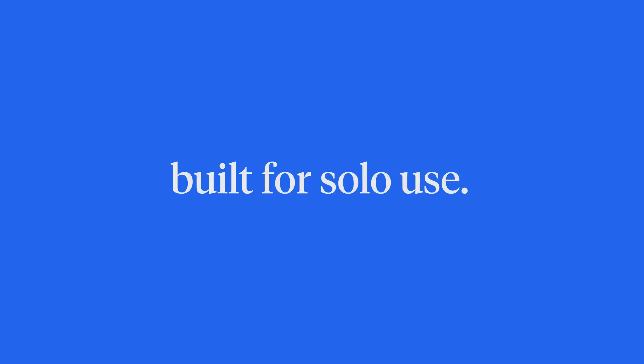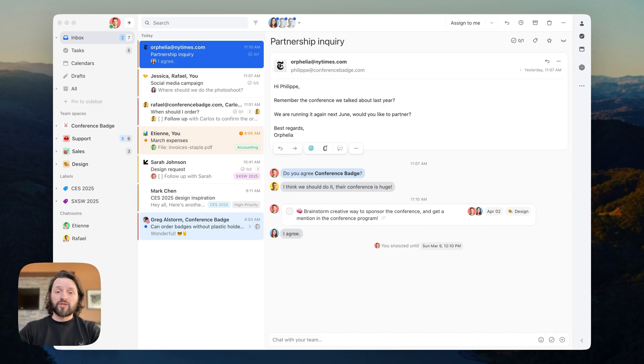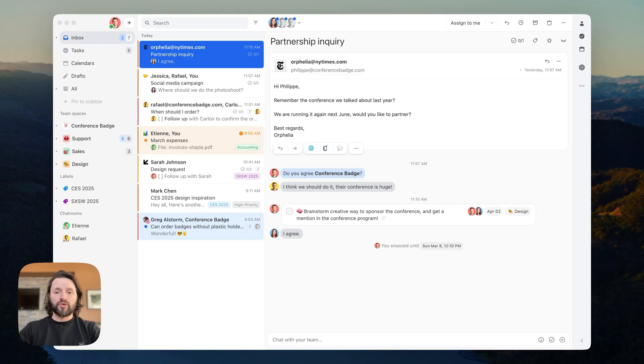Our inbox is where work happens. Yet, work is a team effort, and most email clients are built for solo use. Missive changes that. In this video, we'll explore how Missive unlocks collaboration around email, keeps you on top of who's doing what, and streamlines your work.